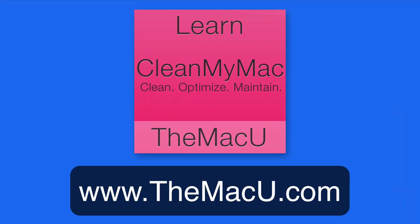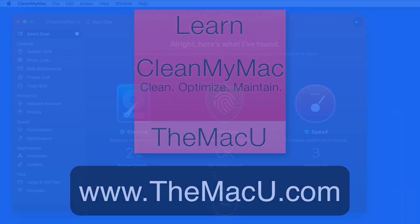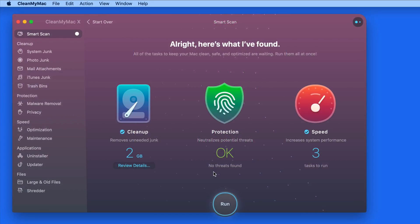The CleanMyMac tutorial, available to the MacU All Access members, is going to be updated with CleanMyMac 10 lessons in the future, but the current lessons still go over much of what's available in CleanMyMac 10. So be sure to check those out to get a better idea of all that CleanMyMac can do. Thanks for watching.